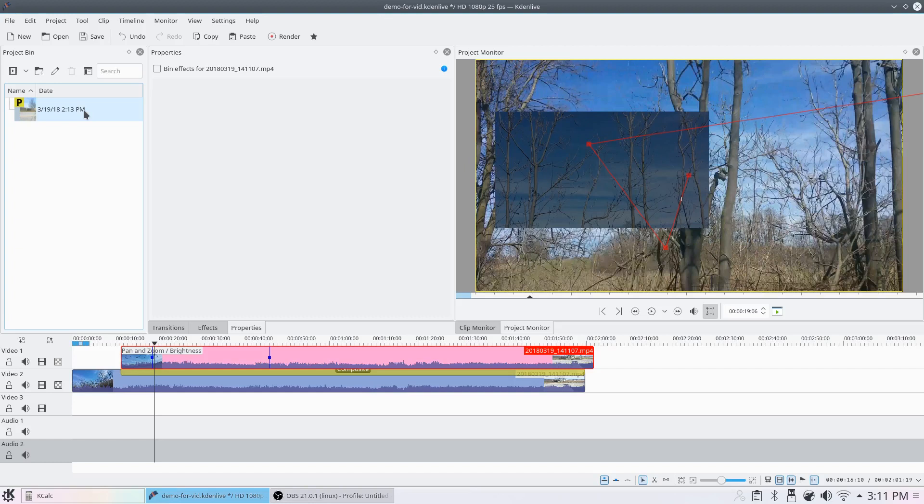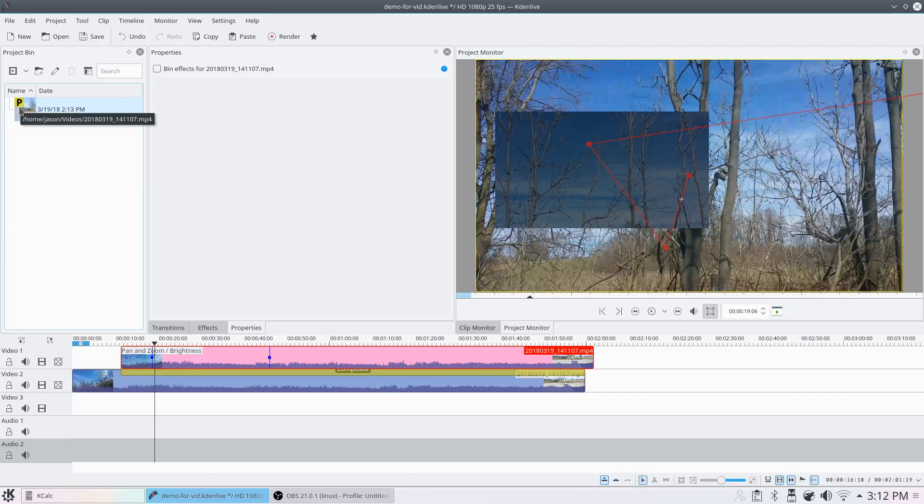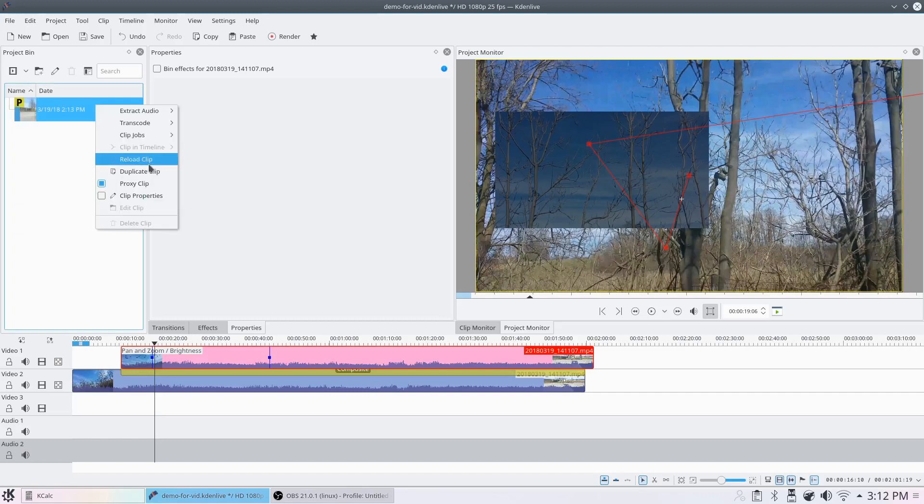But when I'm ready to render, it will apply all my edits to my full-size clips. If you see that P right there on the thumbnail, that means that's a proxy clip loaded. If you don't see that P, you can reload the clip.